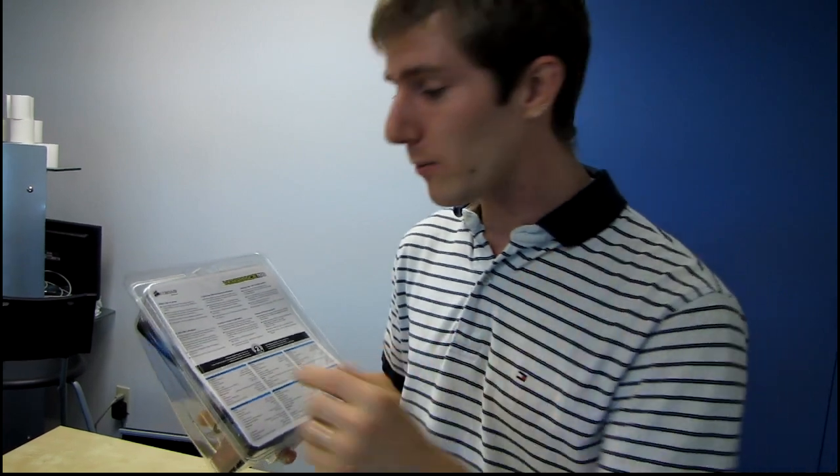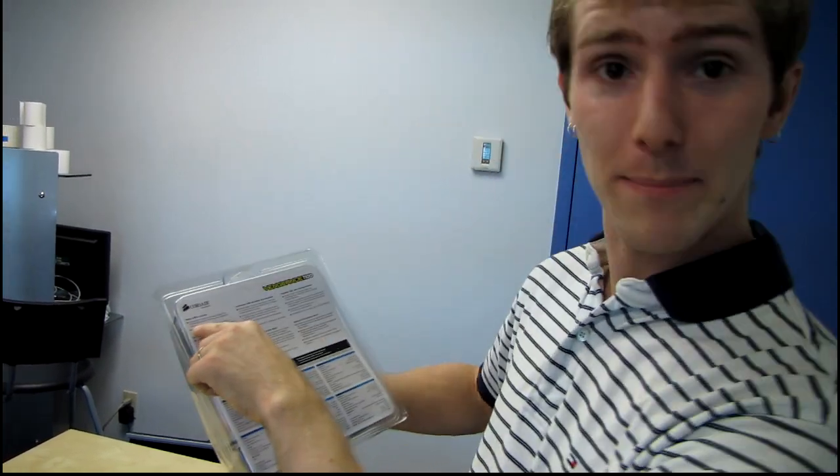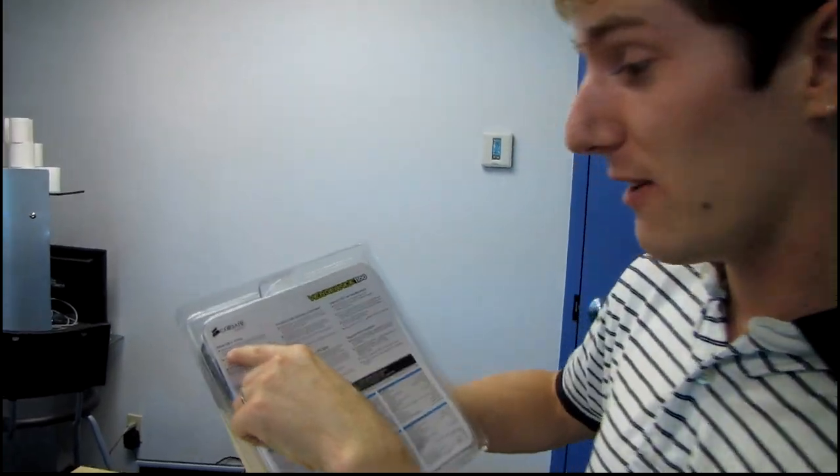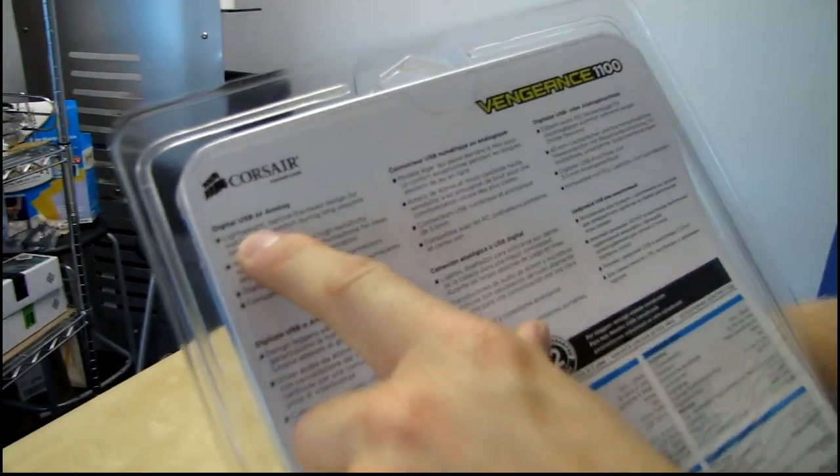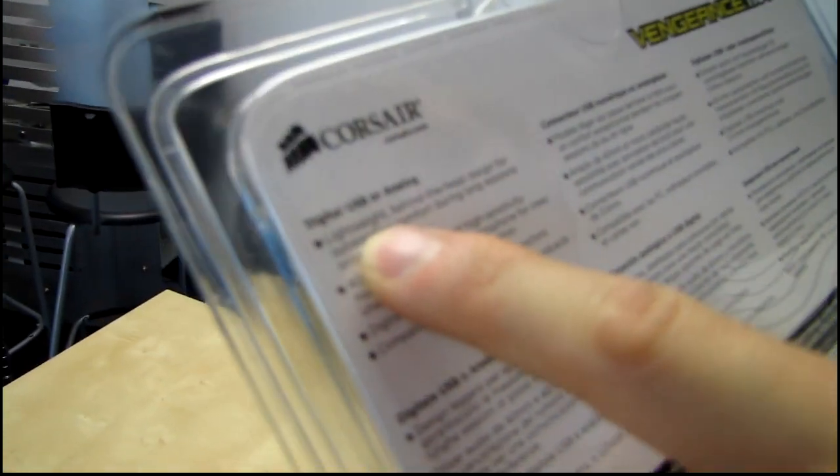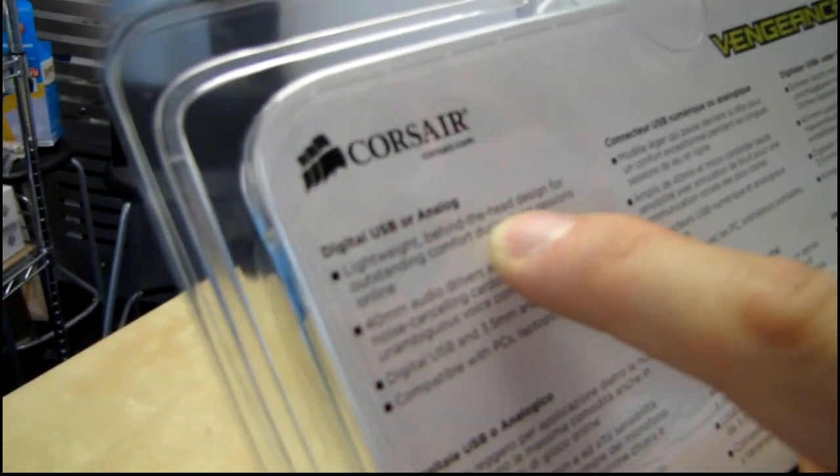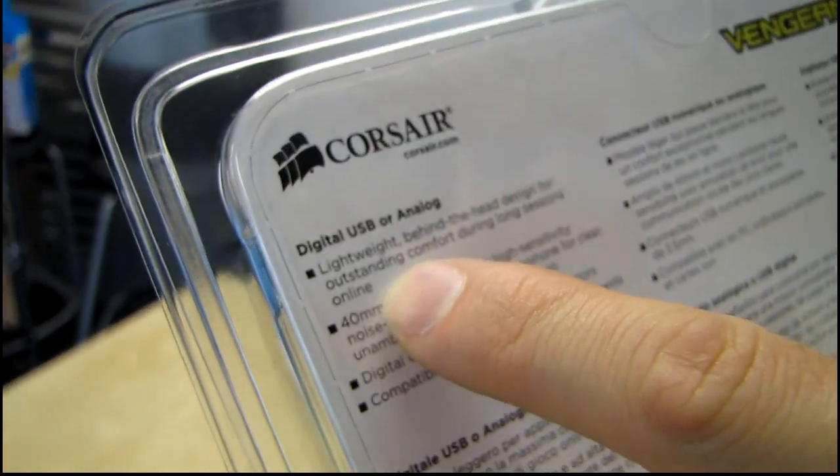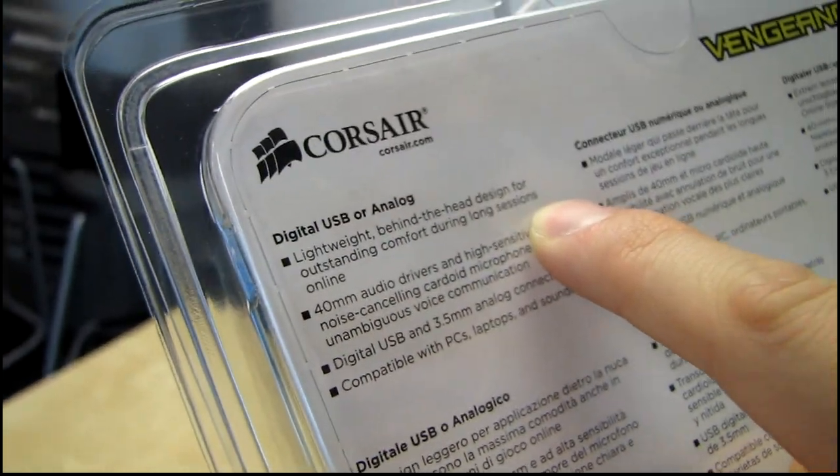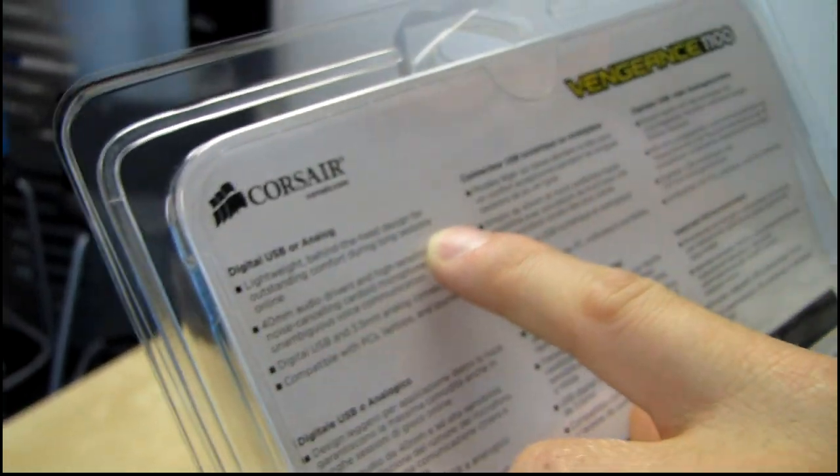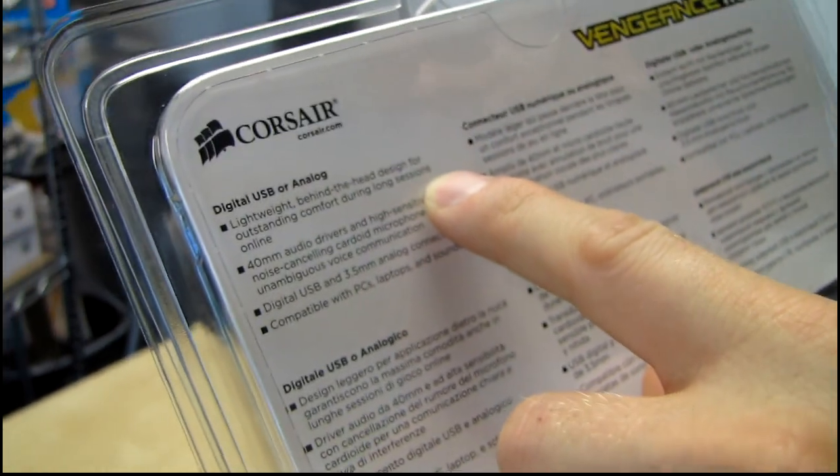It's lightweight actually which happens to be the very first word on the back as far as what Corsair has to say about it. Lightweight behind the head design for outstanding comfort during long sessions online. It is also extremely good sounding.